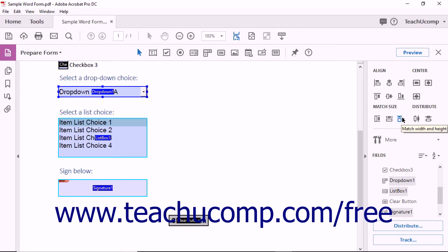The Match Width and Height tool standardizes both the widths and heights of selected form fields to match the width and height of the Anchor field.